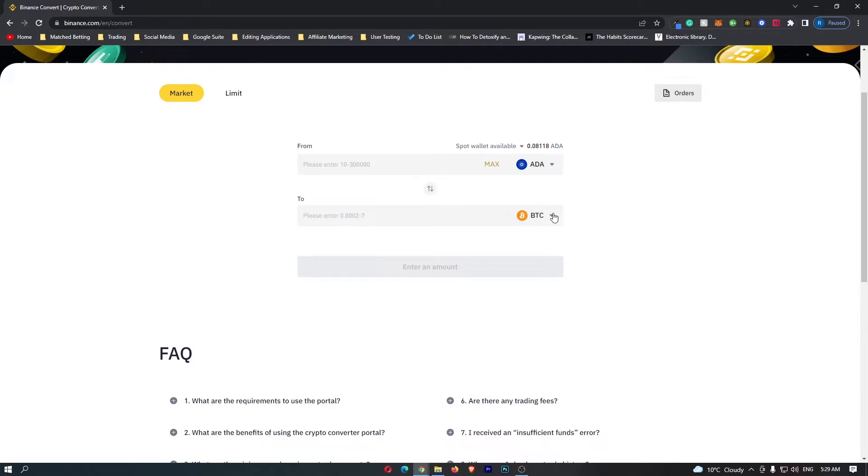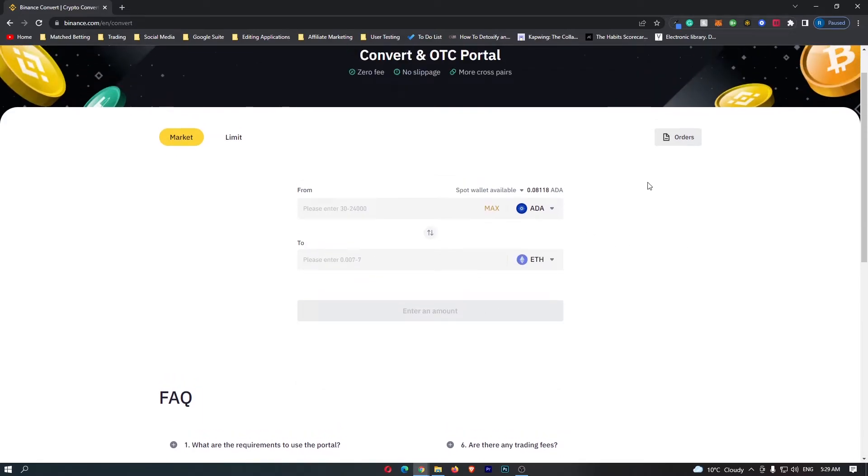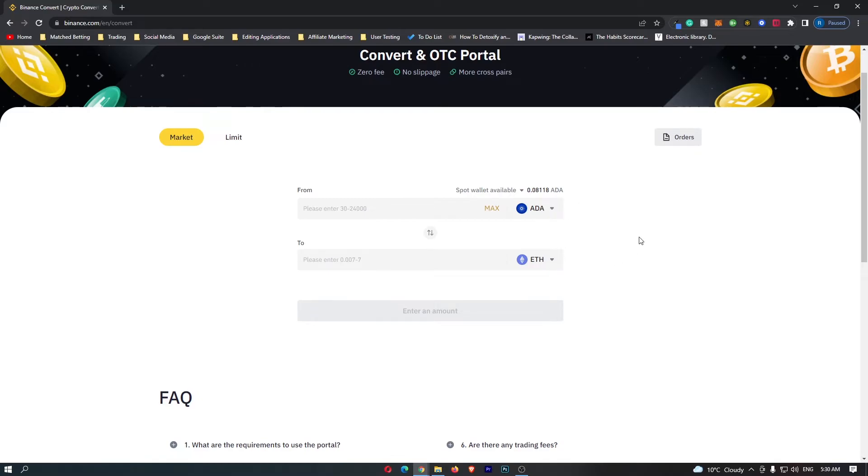come down to the second drop-down menu, click this once again, and this time you want to search for ETH, which brings up the Ethereum token. So, if you have followed along, your top bar should say ADA, your bottom bar should say ETH, and this means you are going to be converting your Cardano into Ethereum.